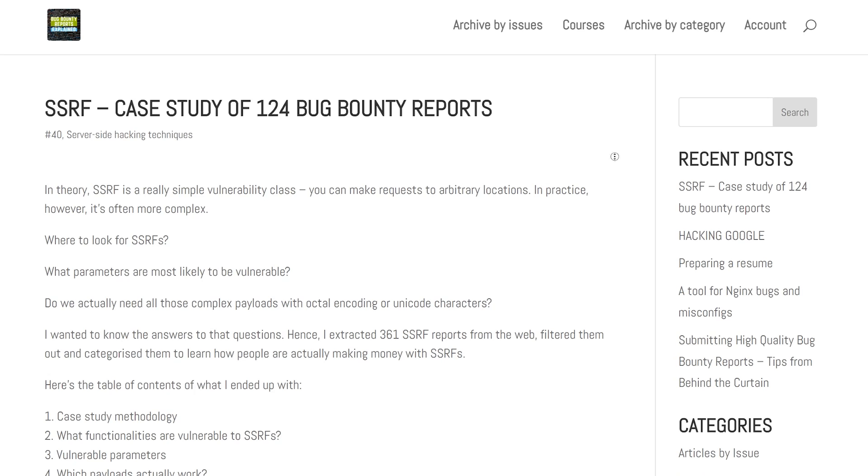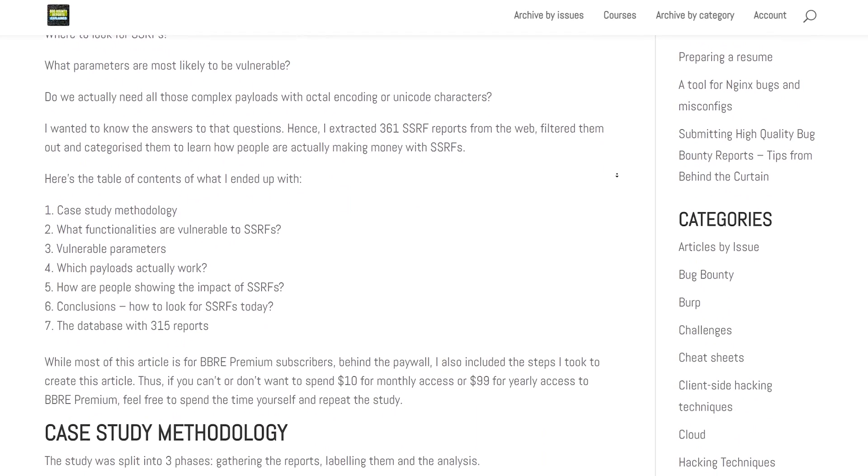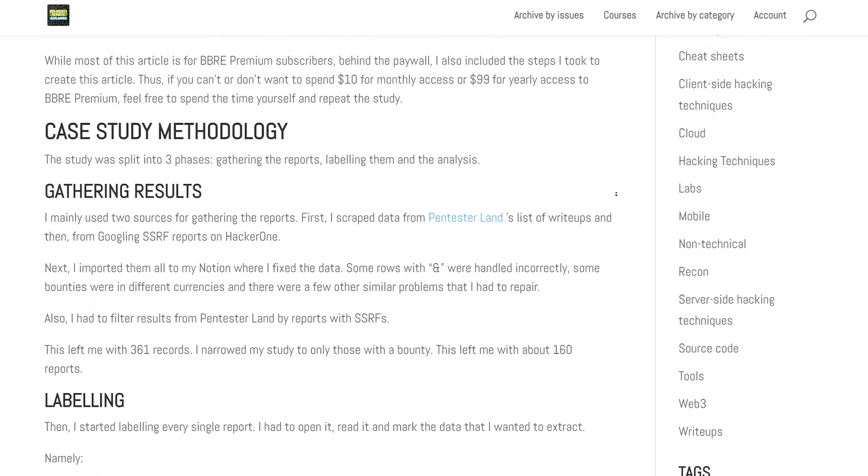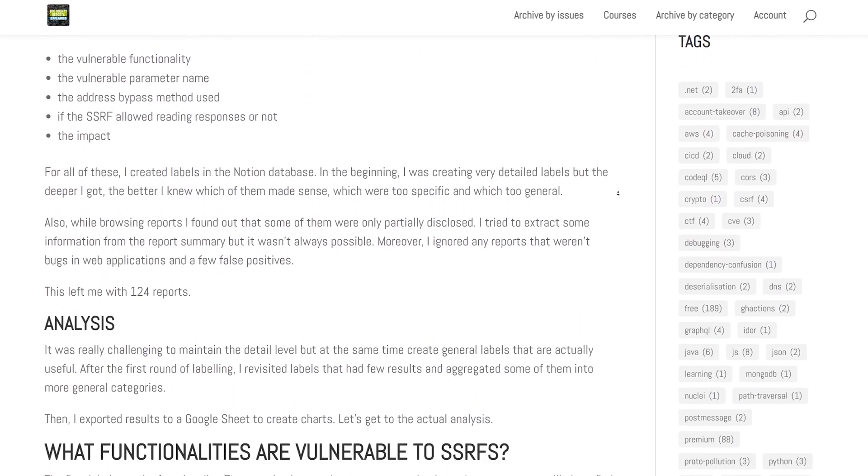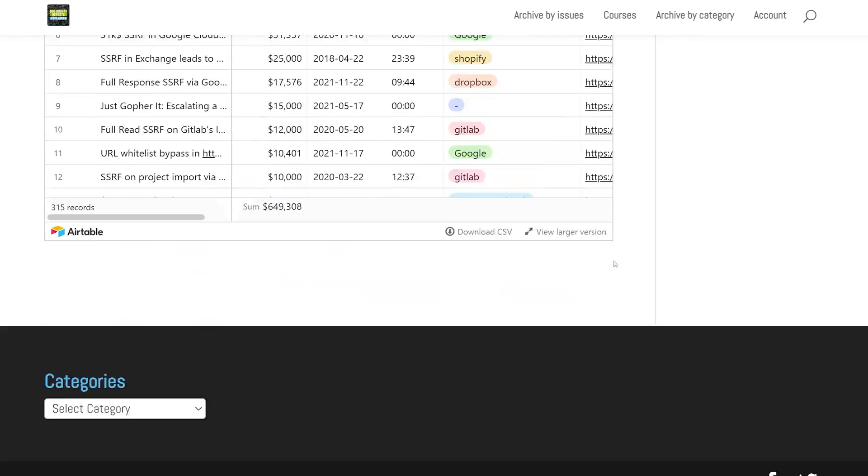I wanted to know answers to these questions, so I went on the internet and extracted 361 bug bounty reports, then filtered and categorized them to learn how people are actually making money with SSRFs. I shared the whole case study along with the database of those reports in BBRP, but in this video I will show you what functionalities are most likely to be vulnerable to SSRFs.